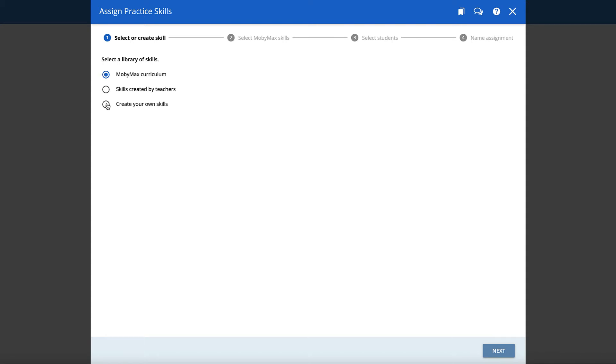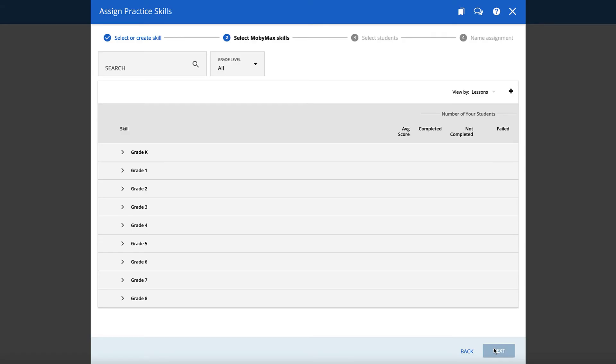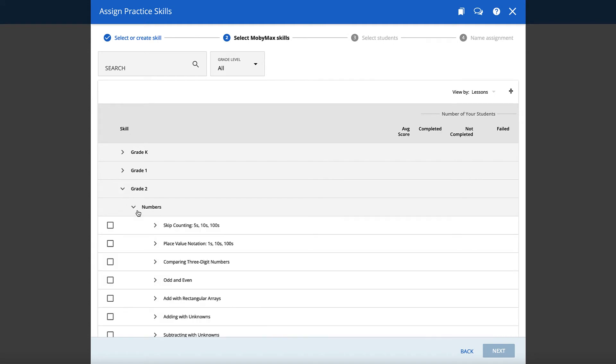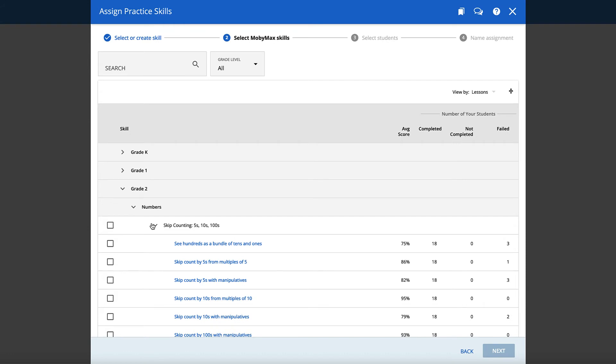You can even create new problems. Next, select the skills to be covered. To find the appropriate skills, click the arrow next to a grade level to explore the lessons and skills available.